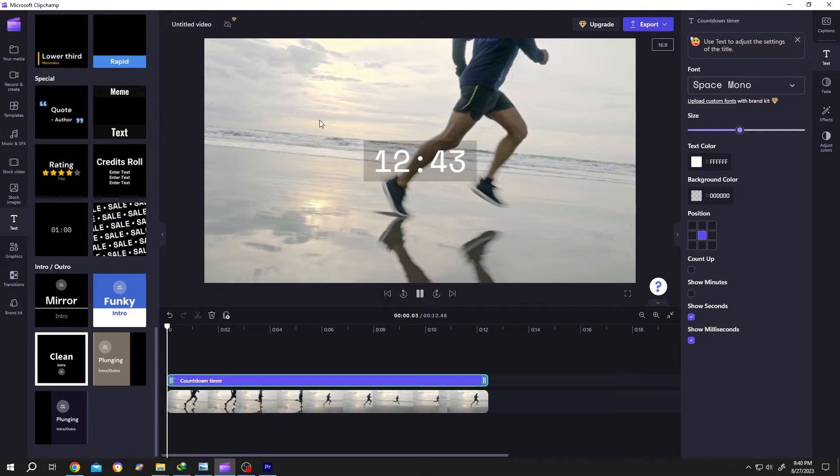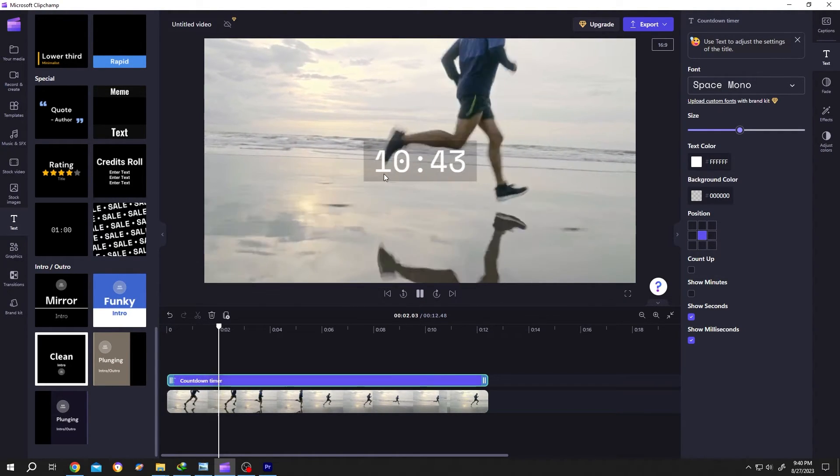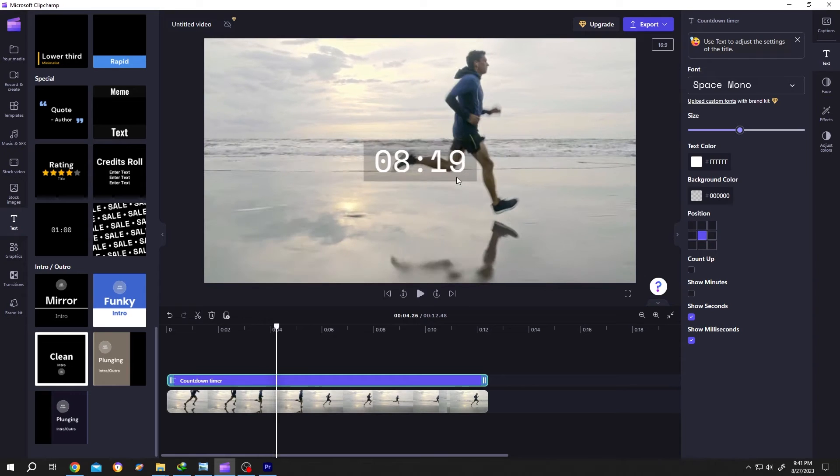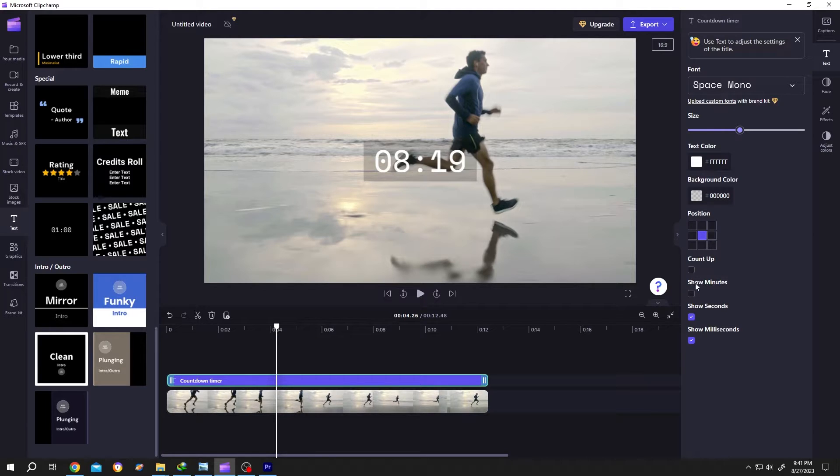Now if we play it, as you can see, we have seconds and milliseconds. But suppose we also want to add minutes. For that, go to the right side and check show minutes.